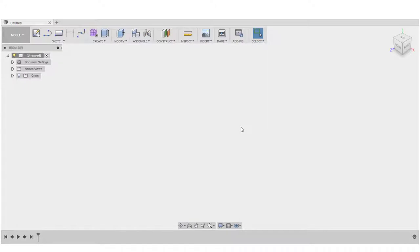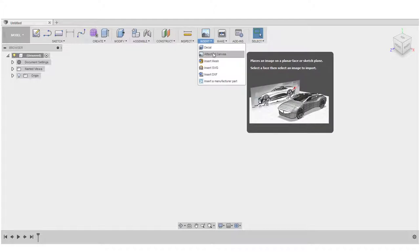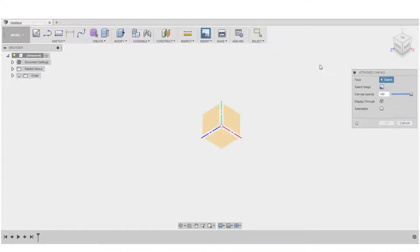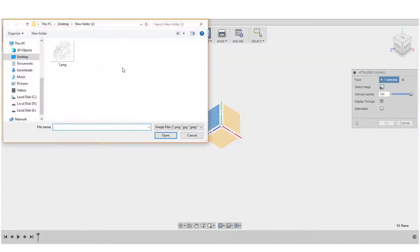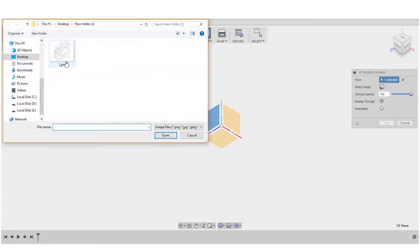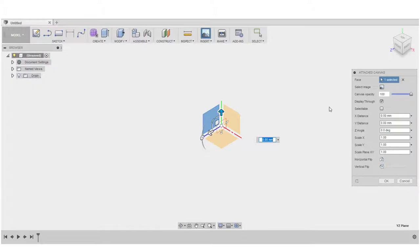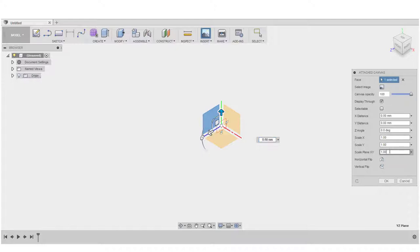Now that we are in Fusion 360, let's insert the image canvas. We'll select the plane, then go to select image. Let's click on the image and open it. Set the opacity to 100 so we can see it. Now let's scale it up to 5.